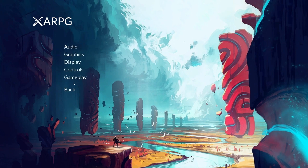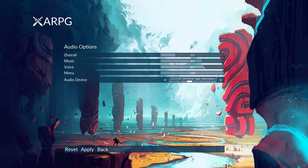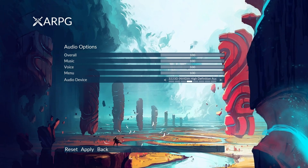Hello everyone, so today we are going to work on the reset button for audio options. This is something I should have covered before I got started with the controls, but I forgot, and someone in the comments reminded me about that — thank you very much. So here we are going to work on the reset button. I can change settings and press reset, and the settings go back to zero or one hundred.